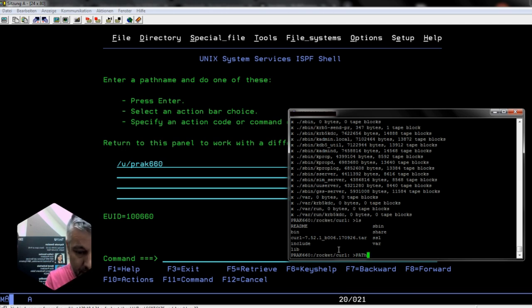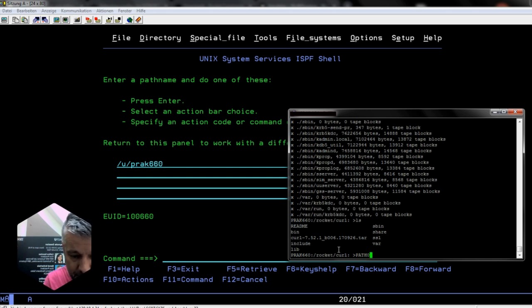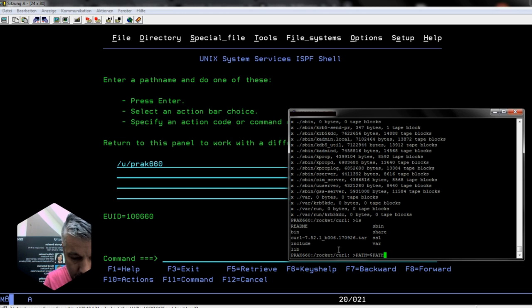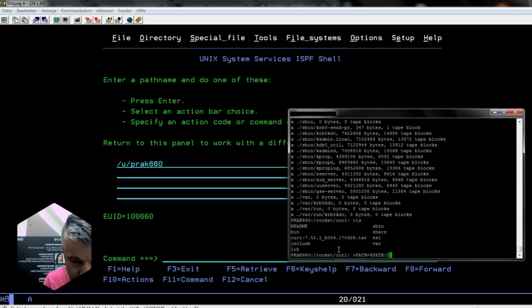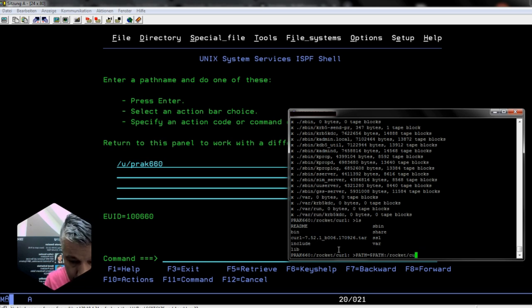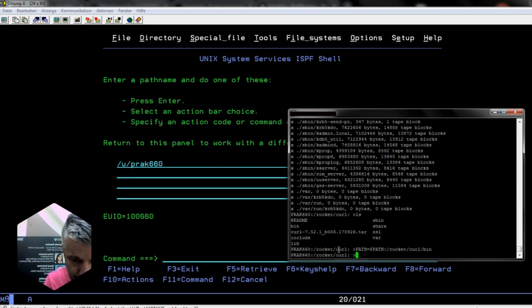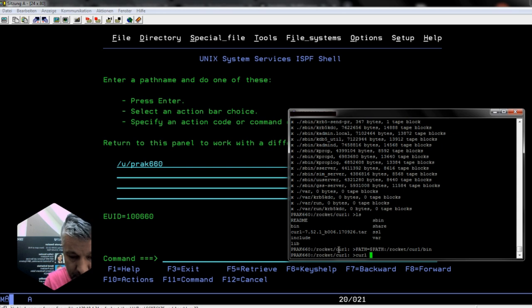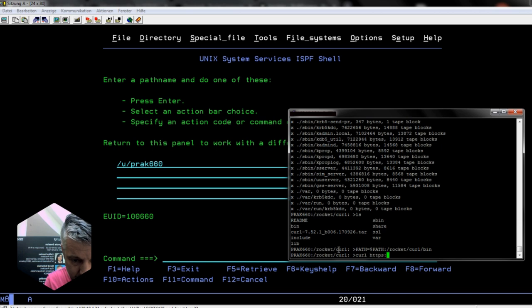And then we should be able to say curl https... No fancy URL we'd like to visit?